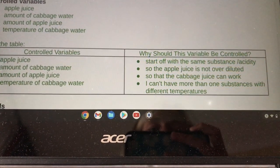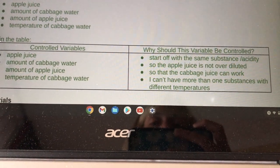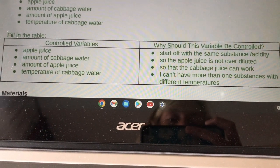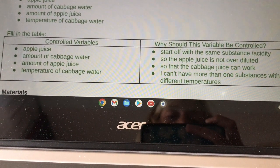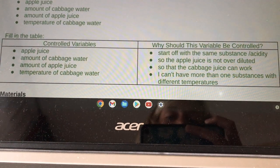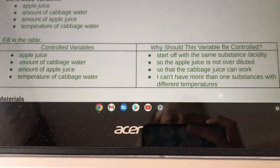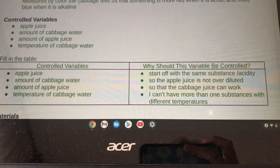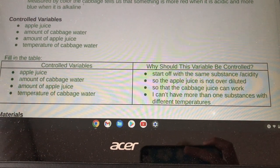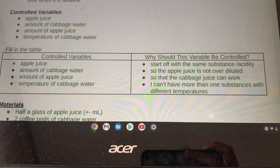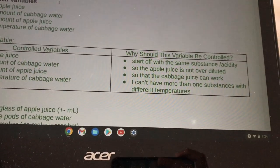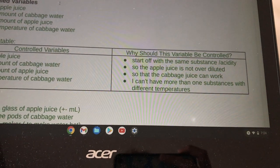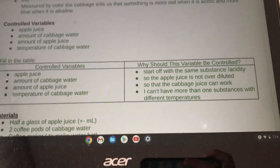Why should these variables be controlled? To start off with the same substance acidity, so the apple juice is not over-diluted, so the cabbage juice can work. I can't have more than one substance with different temperatures.